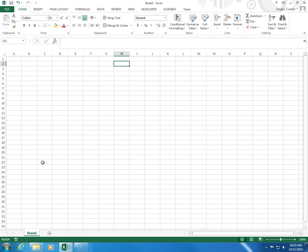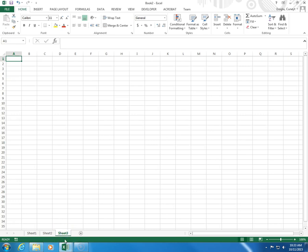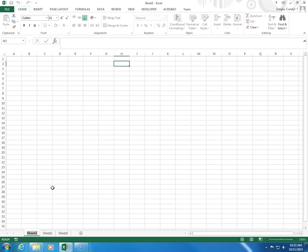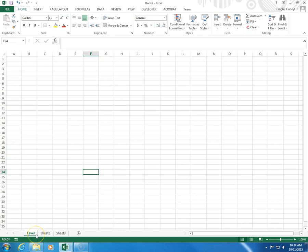First, open up Excel. When you first open Excel, you will see a single worksheet called Sheet 1. Click on the plus sign to the right so you will get Sheet 2 and Sheet 3. For this assignment, we need three sheets. To rename Sheet 1, right-click on Sheet 1 and say Rename. I'm going to rename this Level. So now I have renamed Sheet 1 as Level.